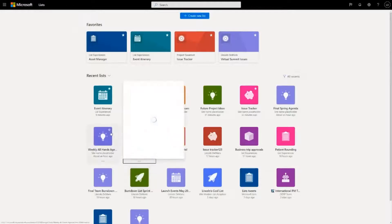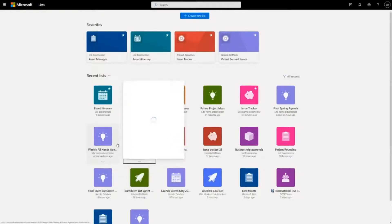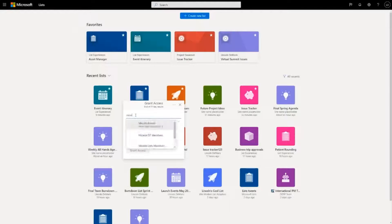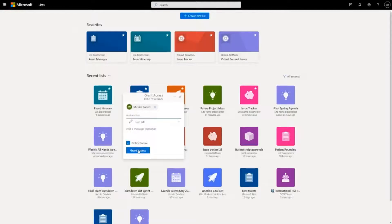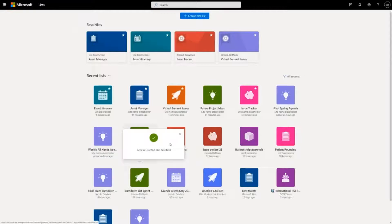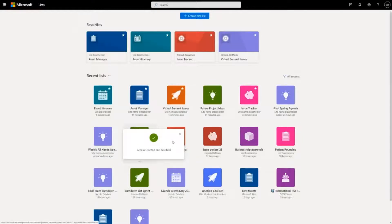If I want to bring in collaborators, all I have to do is go to the card, hit share, and type in the name of the person I want to share it with, grant access, and great - Michaela will get a notification and she can come into that list and collaborate with me.